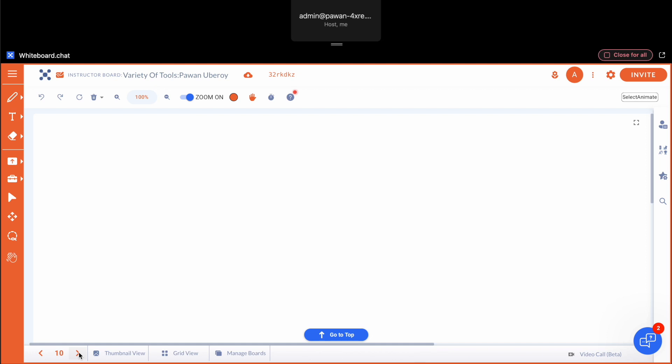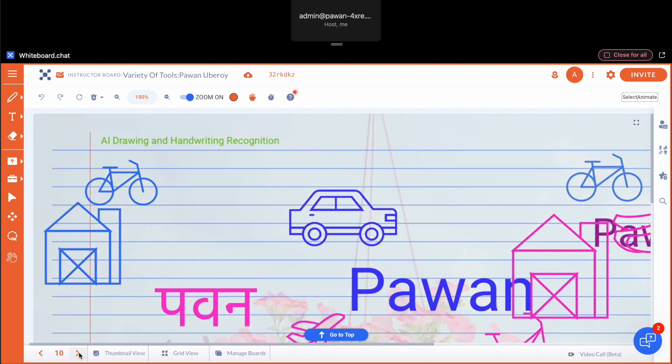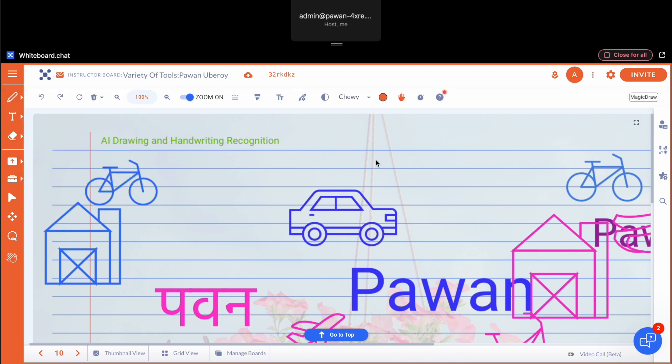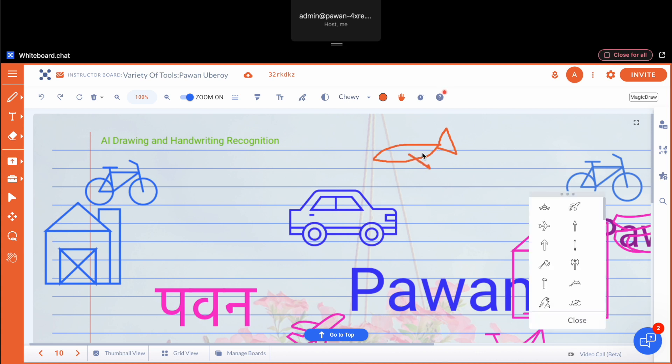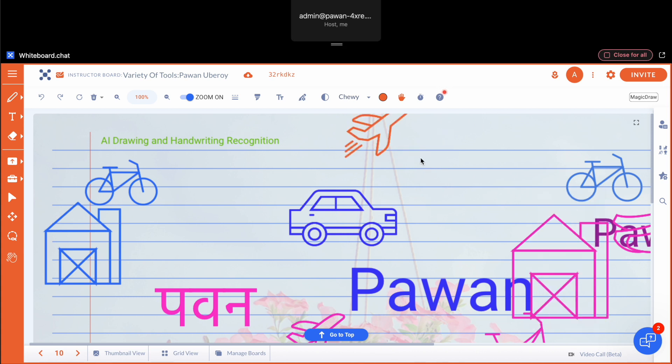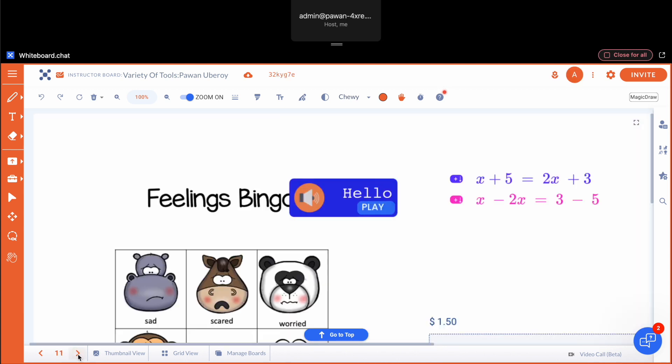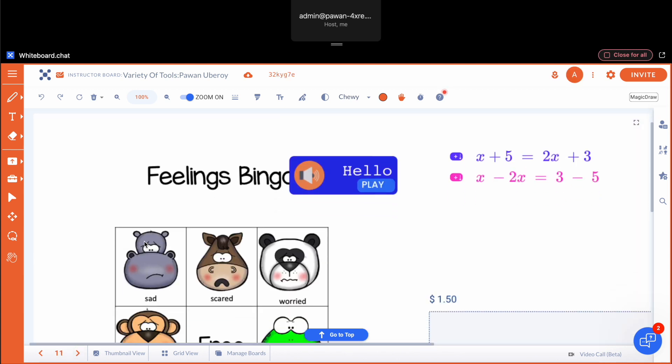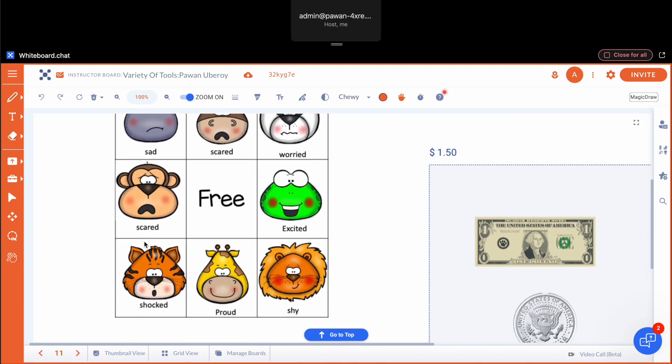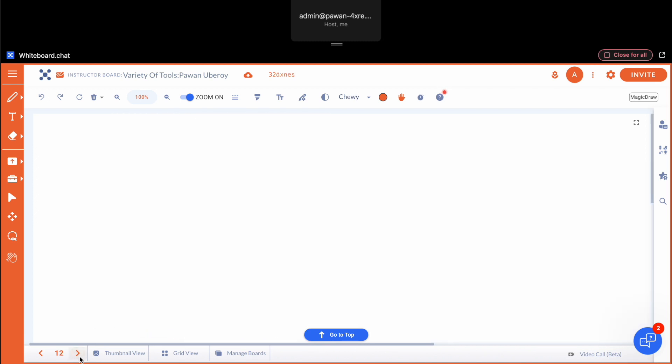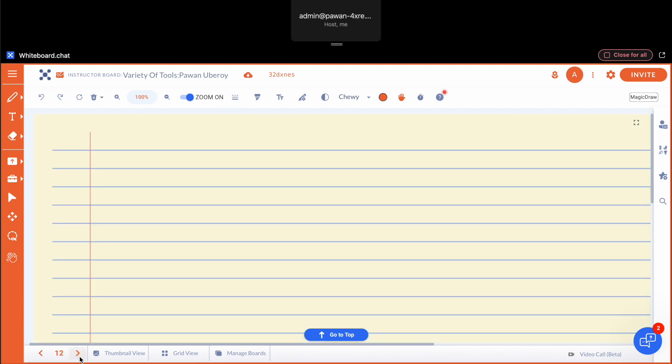There's this magic AI-based drawing tool built into the platform, so you can actually try to draw something and it'll figure out what you're drawing and replace it with a nicer image. It does handwriting recognition in several languages. You can do math equations, you can play bingo.